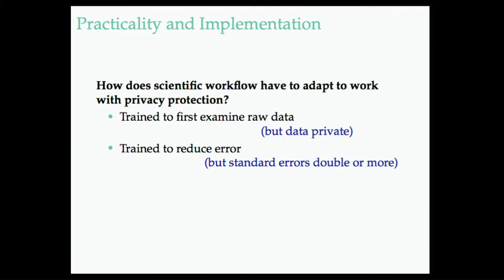And trying to convince somebody that that aspect of their training, they don't really need, that they can maybe explore the data through other mechanisms, that they can explore the data through metadata, that they can explore the data through statistical summaries is uncomfortable. It's a changing moment in talking to scientists who want to do privacy.